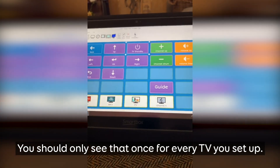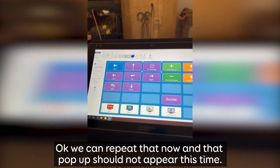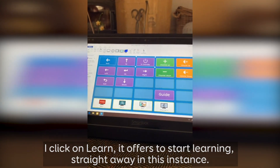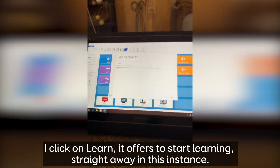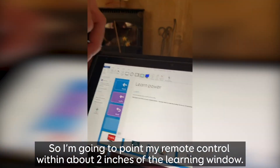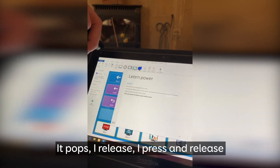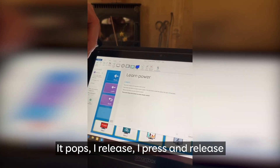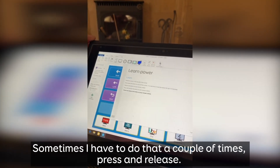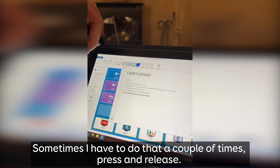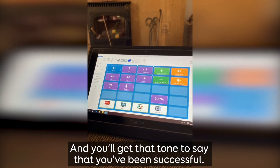You should only see that setup pop-up once for every TV you set up. Now we can repeat the process and that pop-up should not appear this time. Click on Learn - it offers to start learning straight away. Point your remote control within about two inches of the learning window, then press and release. Sometimes you have to do that a couple of times. You'll get a tone to confirm you've been successful.